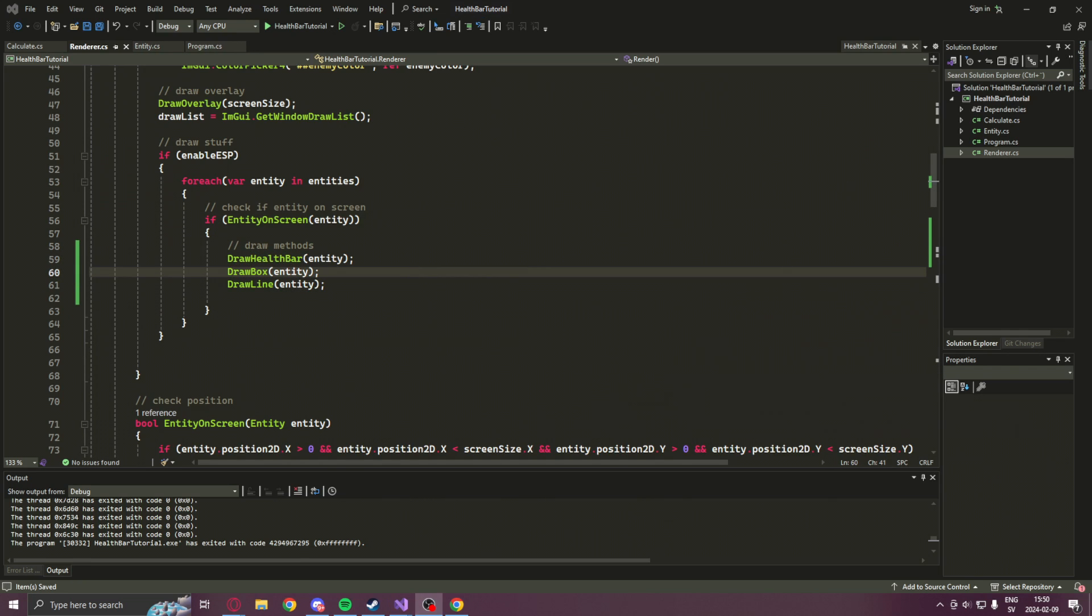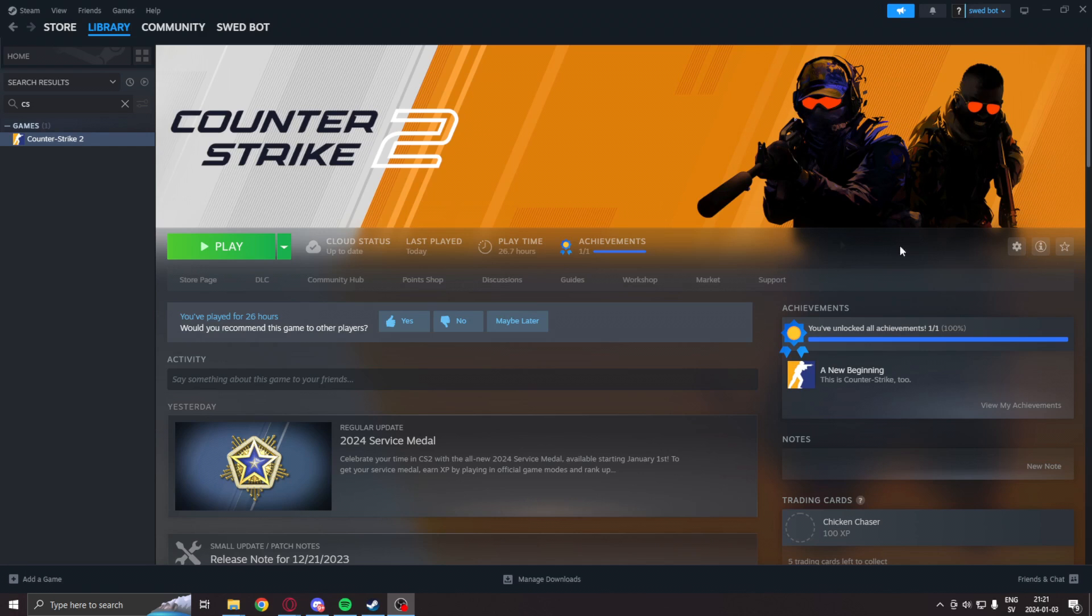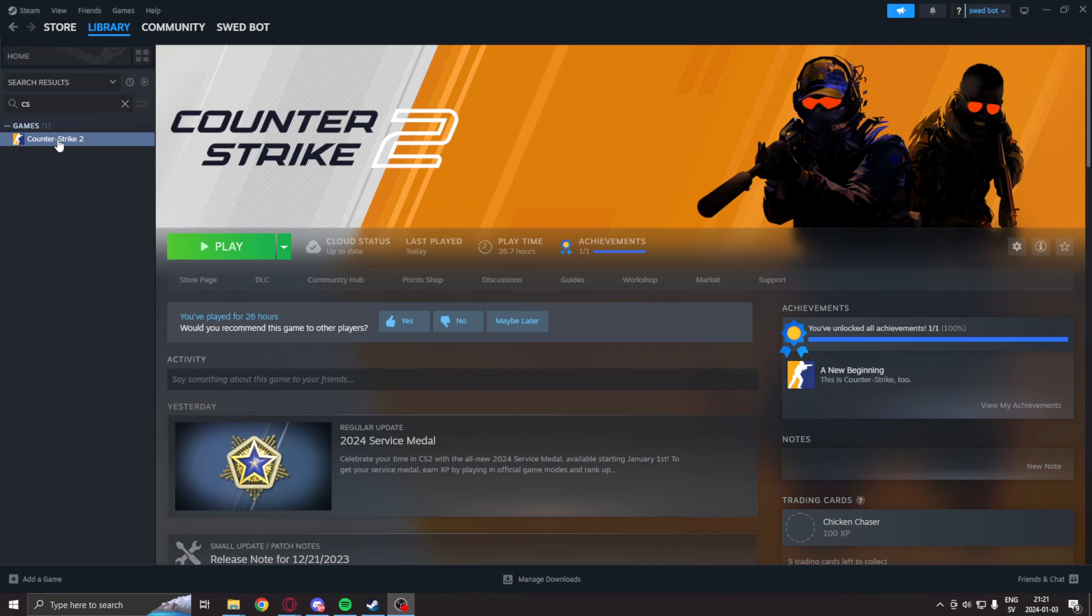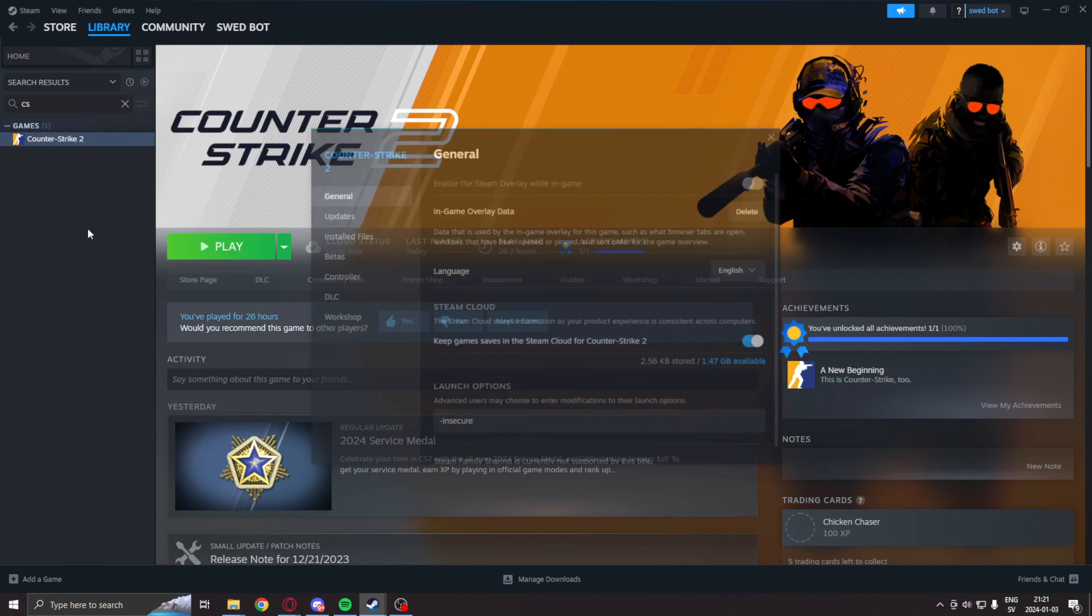Let's try it out in game as well. So before we run any application that manipulates the game's memory, we will go into Steam under the game Counter-Strike 2. We will right click on the properties. We will add the launch option -insecure.